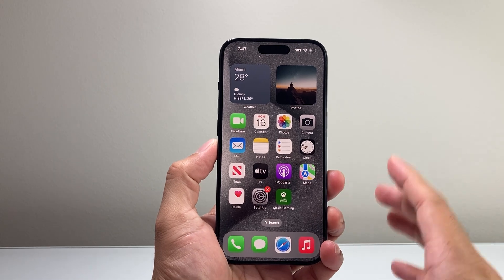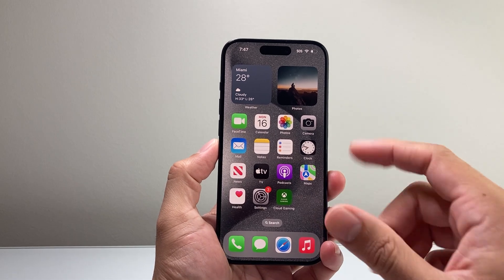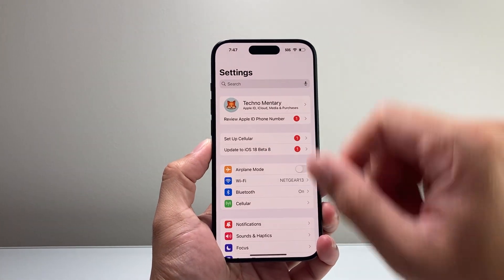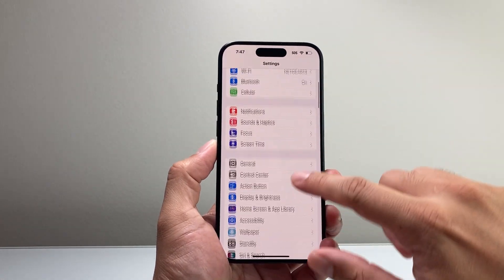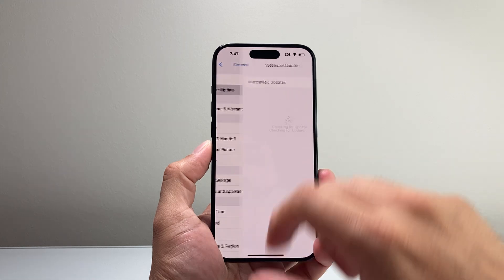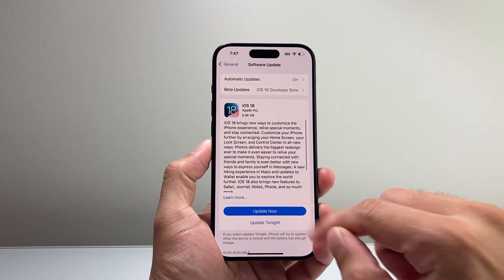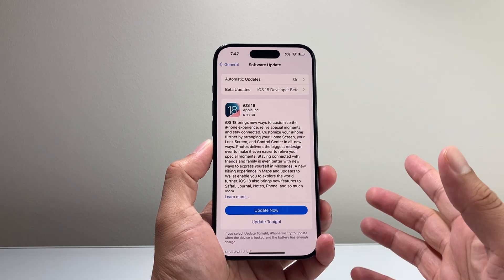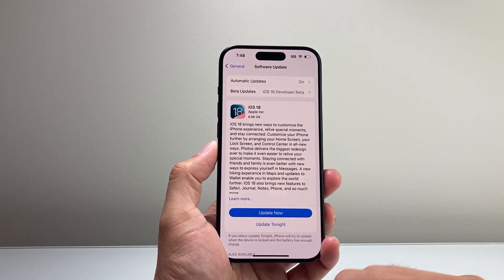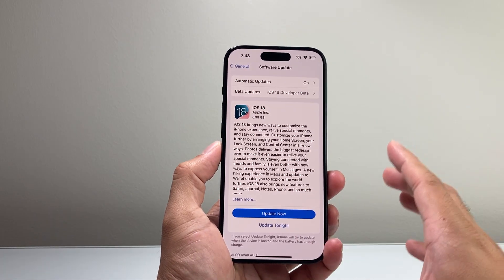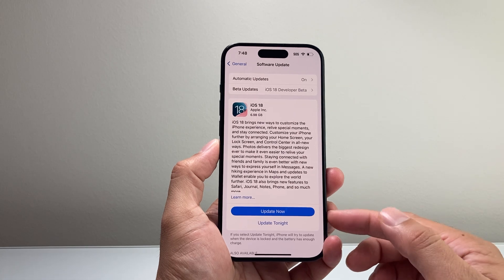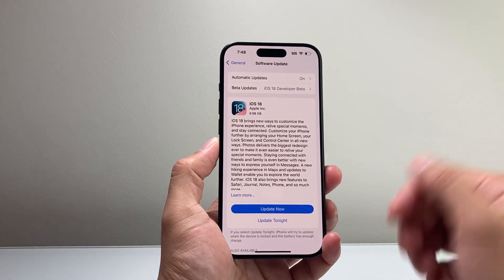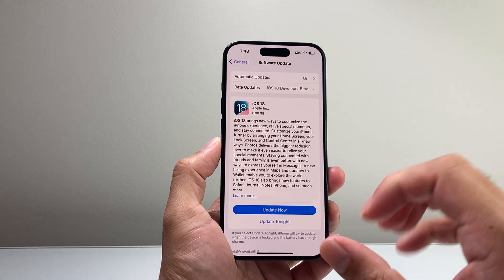Now generally this comes because there's a couple of reasons, and we want to go ahead and follow these steps. First thing is you can go ahead into your Settings, then check under General > Software Update, and simply retry to update again. If it doesn't update, you can also schedule the update later, because sometimes when you try to update right away it doesn't work because it hasn't fully downloaded.